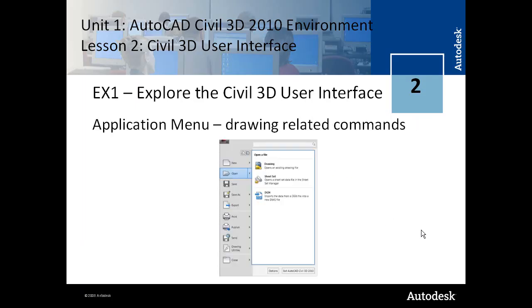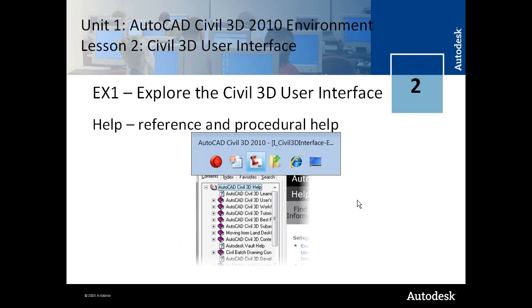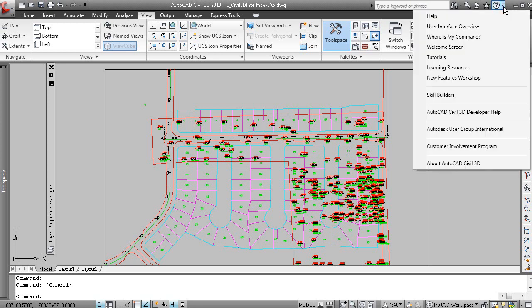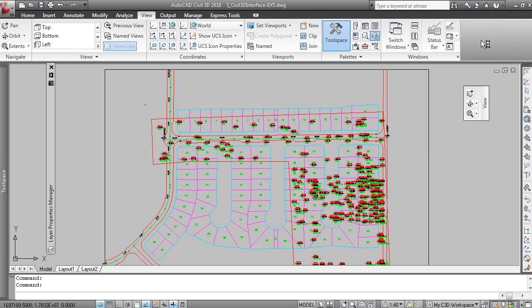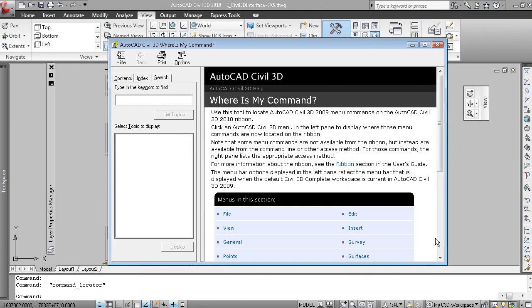The Application menu for drawing related commands. And then there's Help. It's very important to know where to get your help from up here. You can access Help. There's a number of options on this menu here to access Help. If you are curious as to where a command may be located on the ribbon and you're used to prior versions of AutoCAD, the Where is my command option is quite nice.